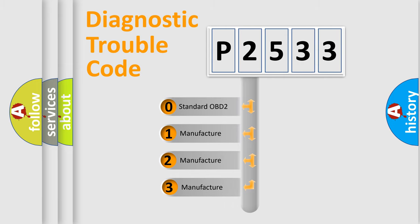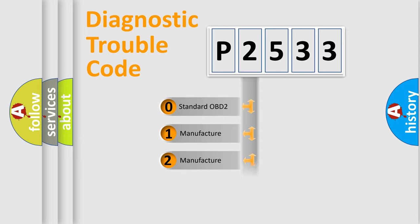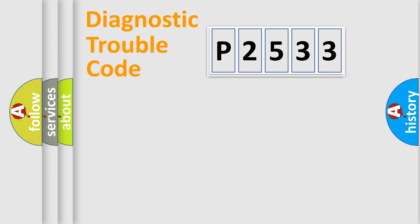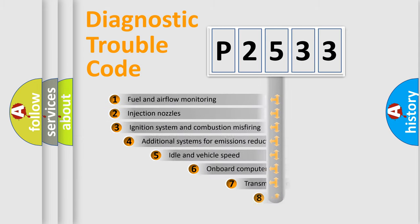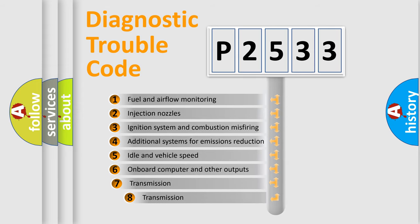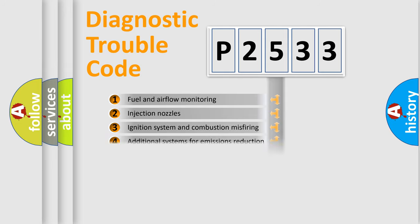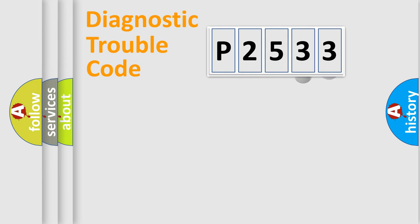If the second character is expressed as zero, it is a standardized error. In the case of numbers 1, 2, or 3, it is a car-specific error expression. The third character specifies a subset of errors. The distribution shown is valid only for the standardized DTC code.